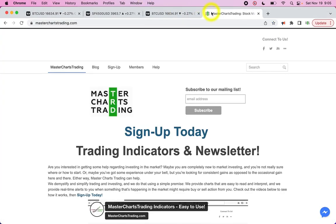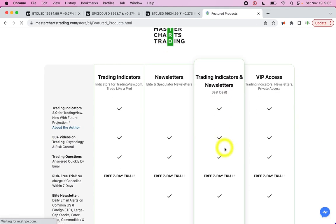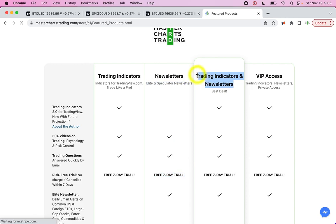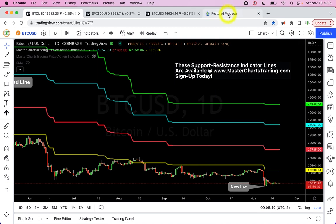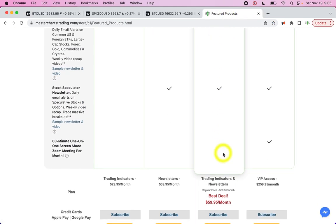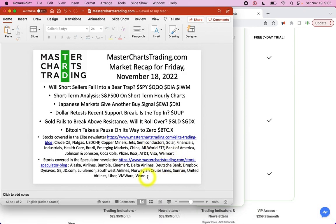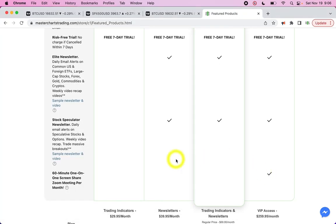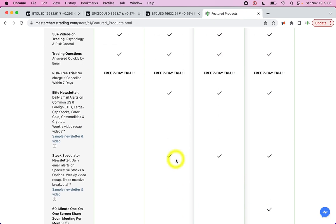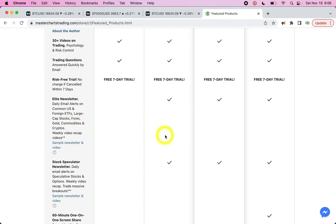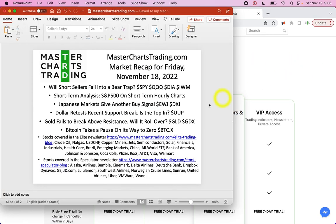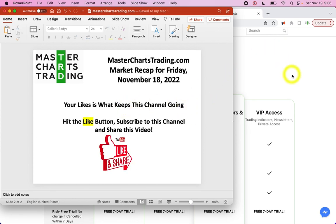That's it for this week's recap. Please head over to MasterChartsTrading.com and click on Sign Up. I have two packages — the best deal is to get both the trading indicators and newsletters. With the indicators you can trade pretty much anything with candlesticks (open, high, low, close), and my daily newsletter sends out alerts. This week we covered crude oil, natural gas, emerging markets, China, Lululemon, Bumble, Dropbox, and Sunrun. That's two daily emails and weekly special videos. Don't forget to hit the like button and subscribe. Thank you for watching — have another great trading week!